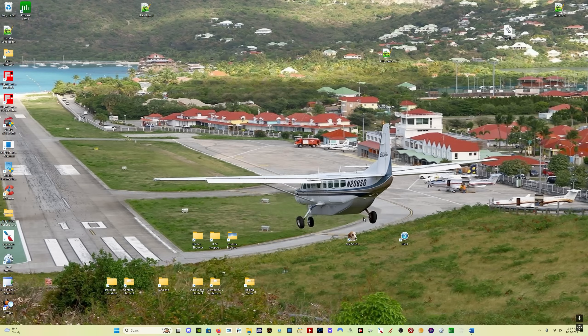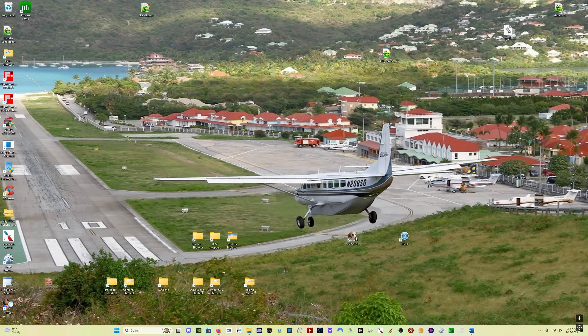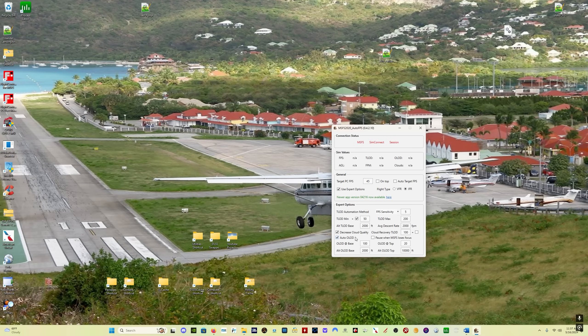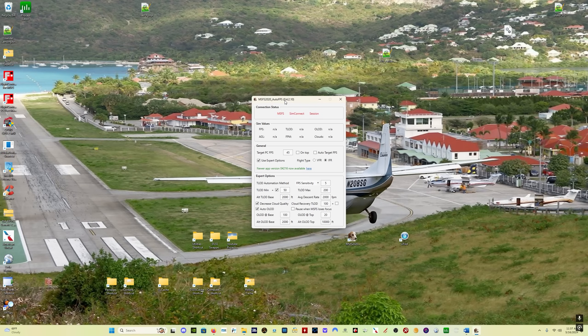Yeah, that's pretty much it in terms of changes. All right, let's take a look at updating the app. You've got your little dog icon here, Auto FPS, double-click and it opens. What it's going to show you is that new app version 0.4.216 now available here. Click on that and you come here - simply download the installer.